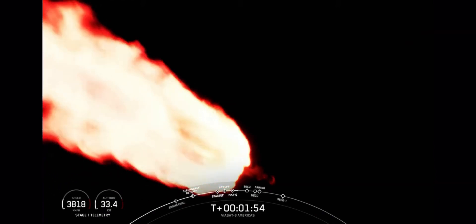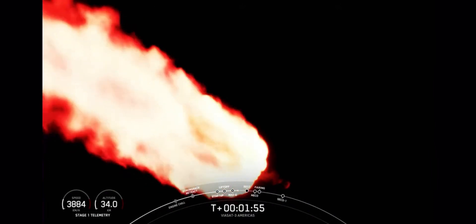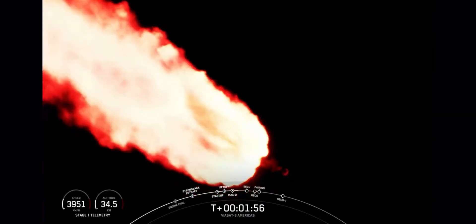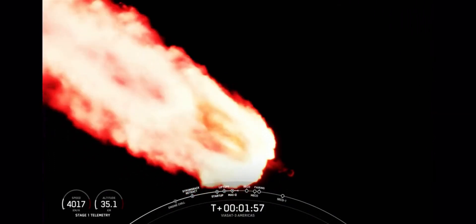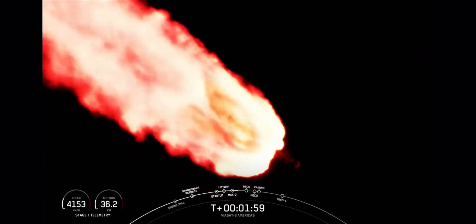And wow, that looks amazing on the screen. All three boosters burning bright there.